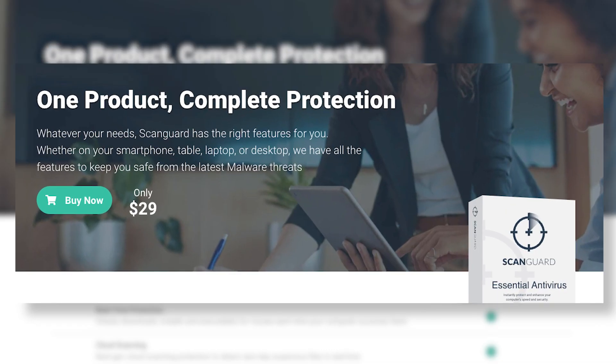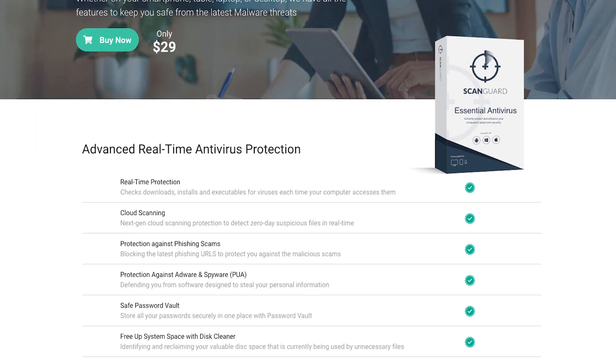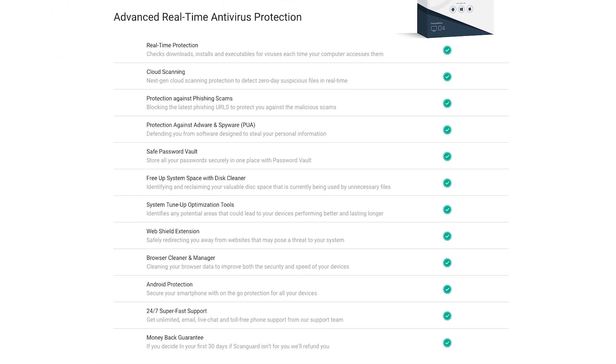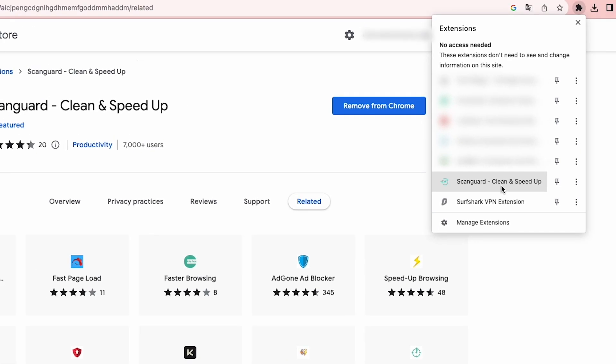ScanGuard also takes things up a notch by giving you an all-in-one package with top-notch security and performance enhancements. It also comes with a browser extension to safeguard against malicious websites.